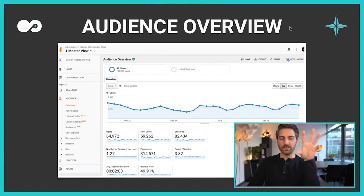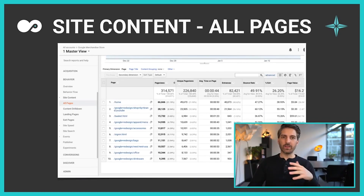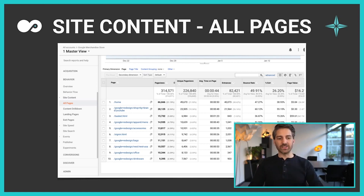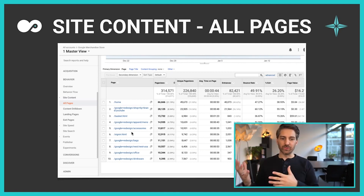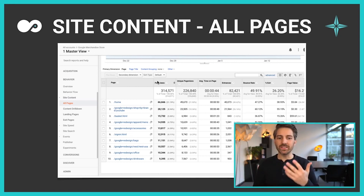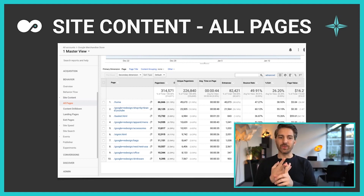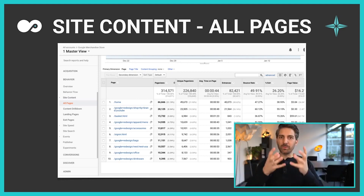This is the Audience Overview tab where you can get this kind of information. Another very important tab is the All Pages tab. Under Behavior > Site Content > All Pages, you can see every single page on your website that is being visited by your users, along with page view counts. This tells you which products are most important and which blog articles are read the most — a few articles usually attract the most traffic.